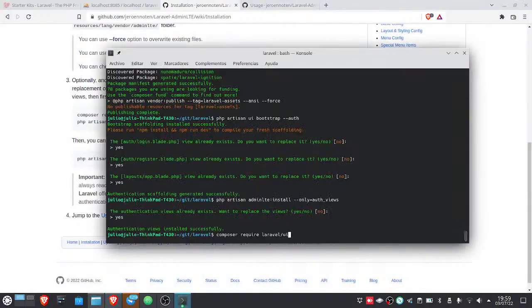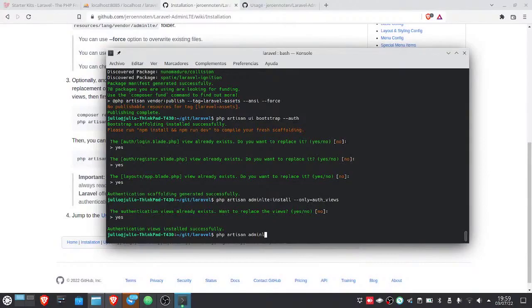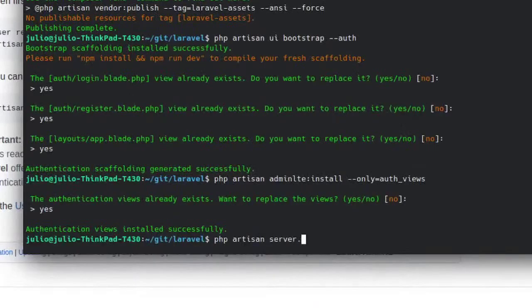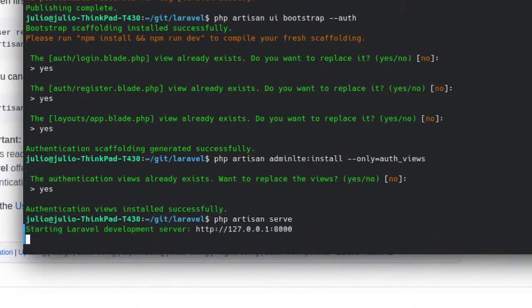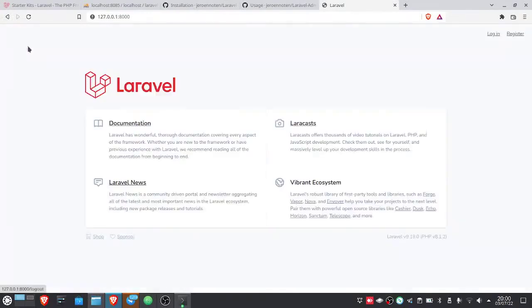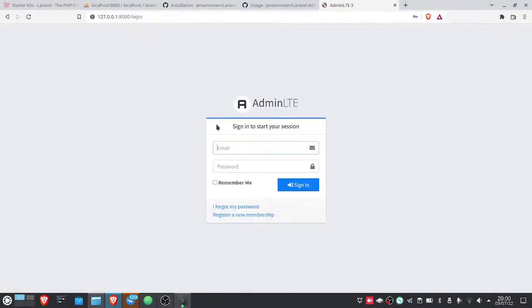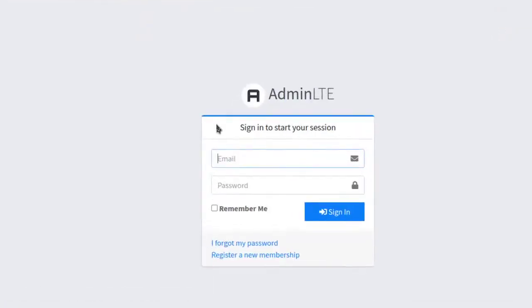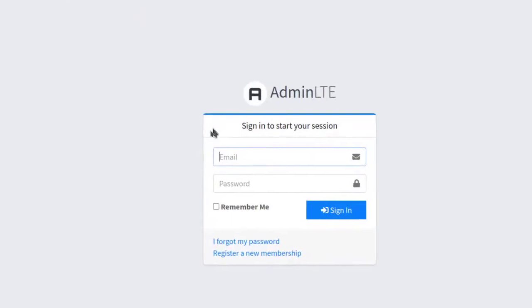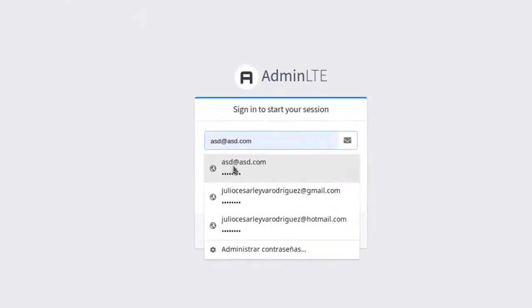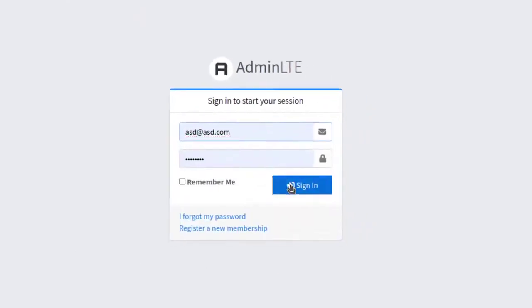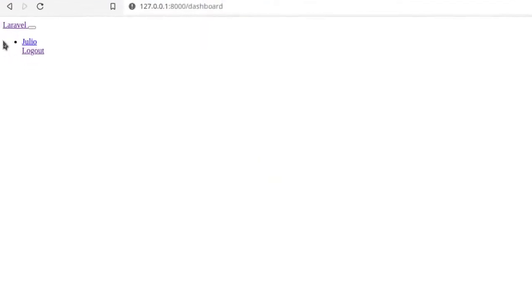We're going to run the program with php artisan serve again. This is going to be without the R. Like this. We're going to log out. We click login. And if you notice, there it is with the AdminLTE. But if we connect, it throws us this ugly page.